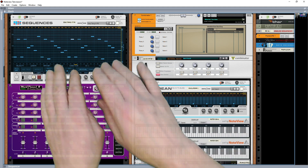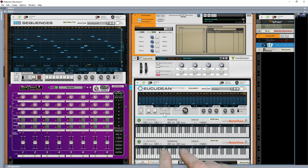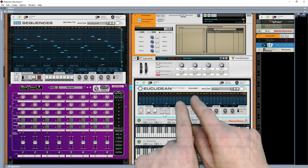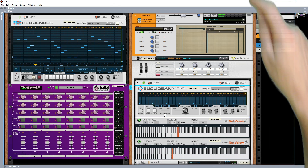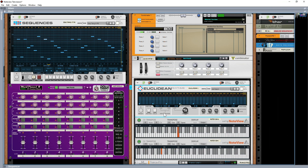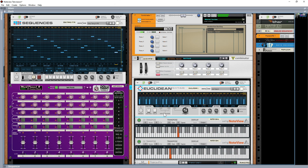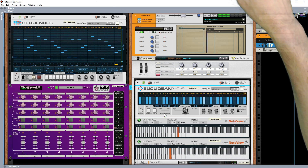This is still playing — it's being transposed as it goes through. So with just one key held, the Euclidean is driving the pattern and it's getting a bit harder as I step it up.